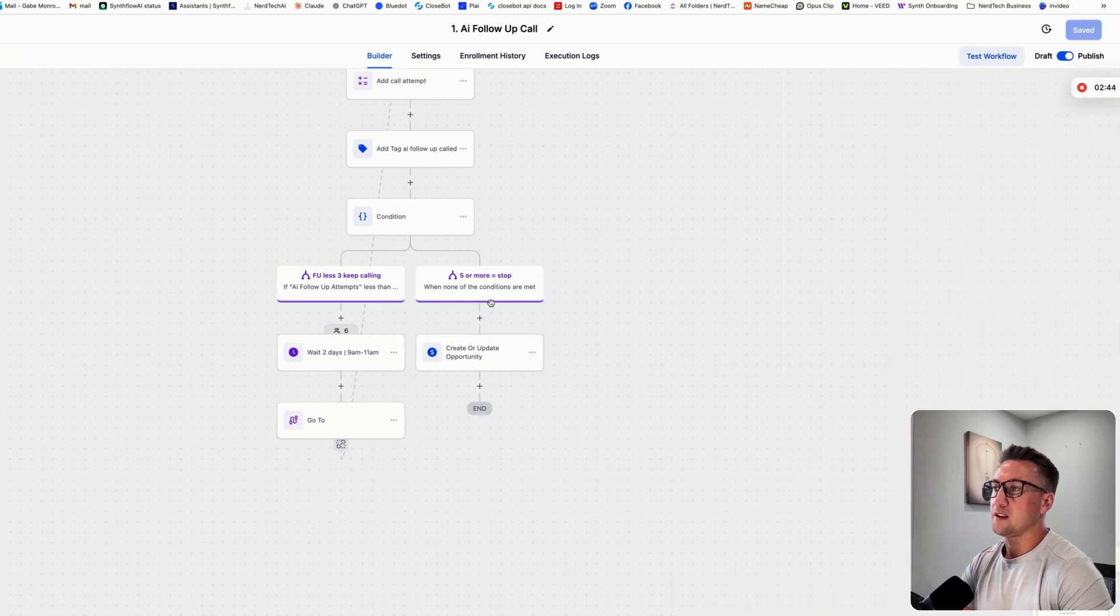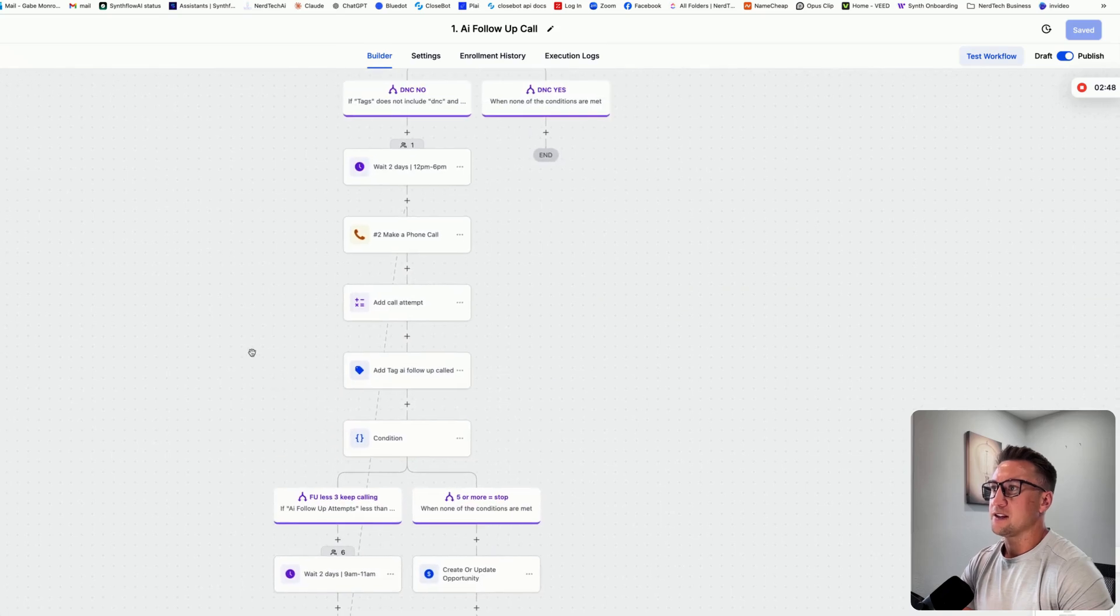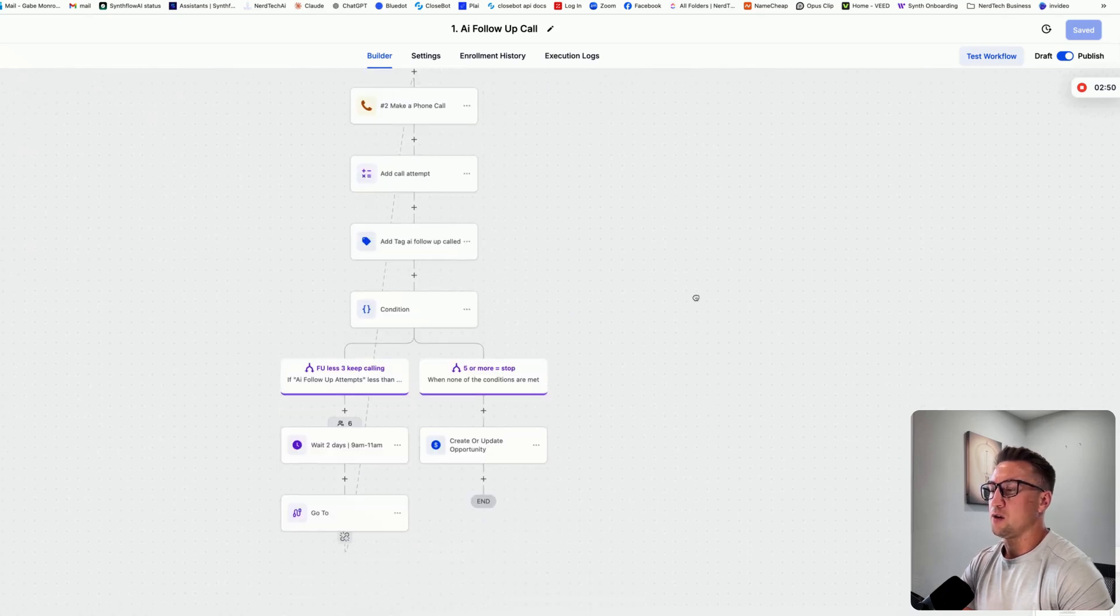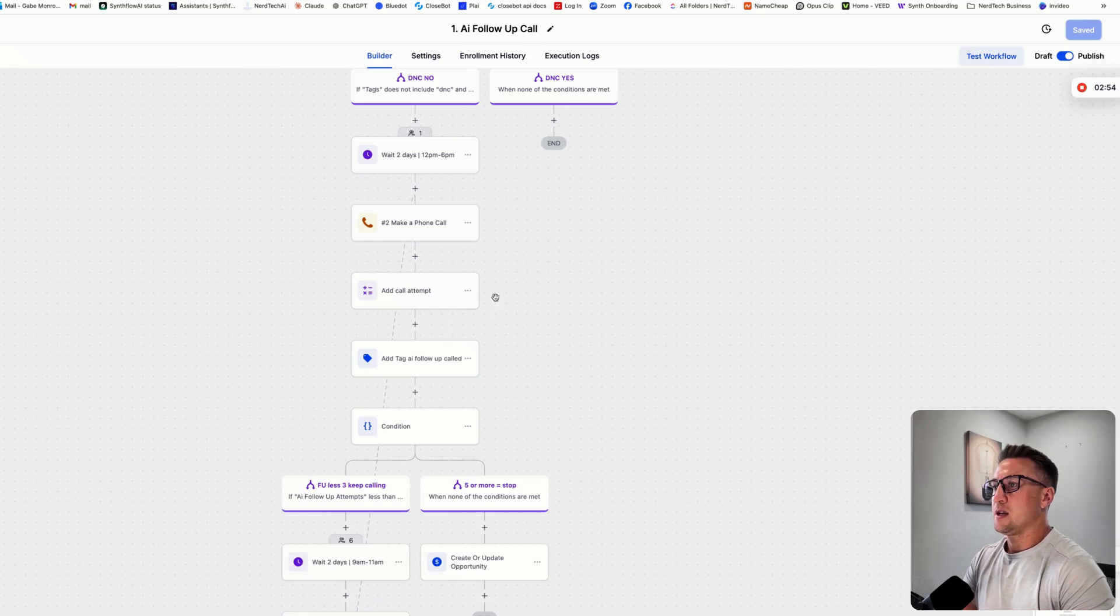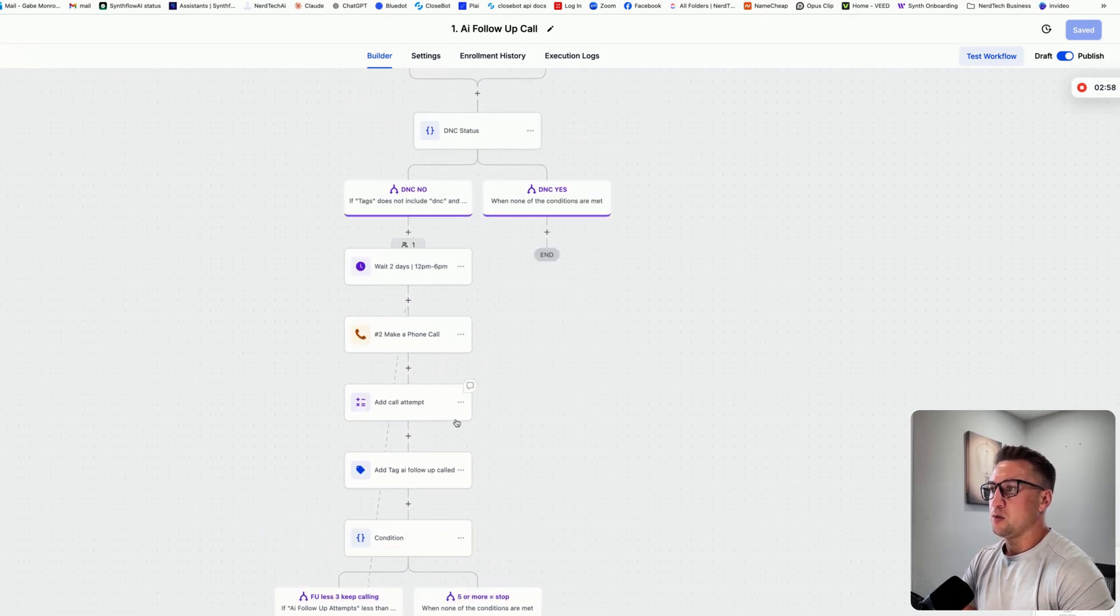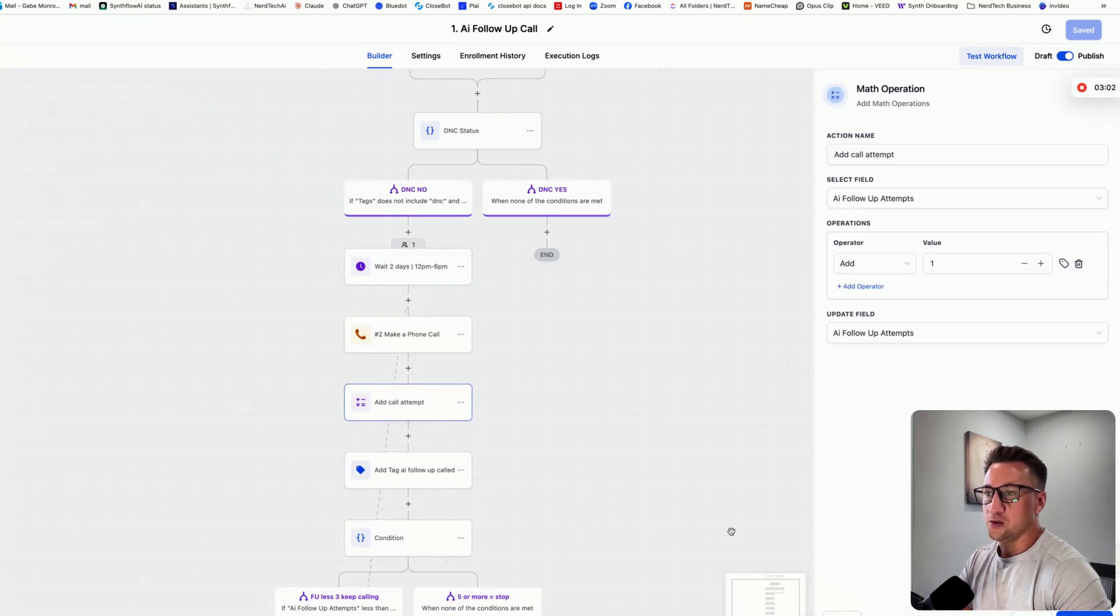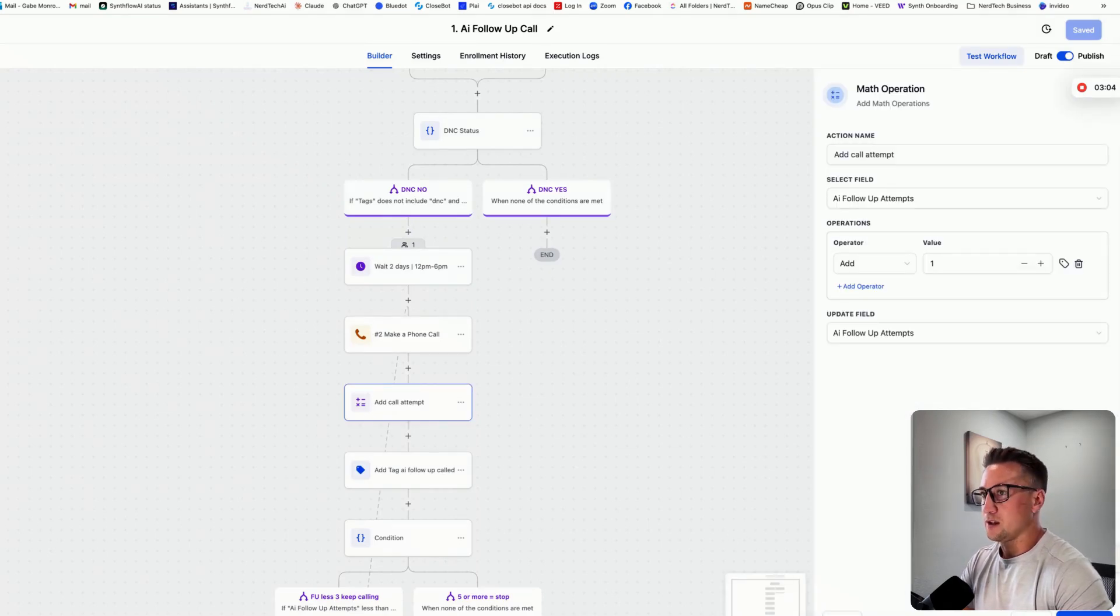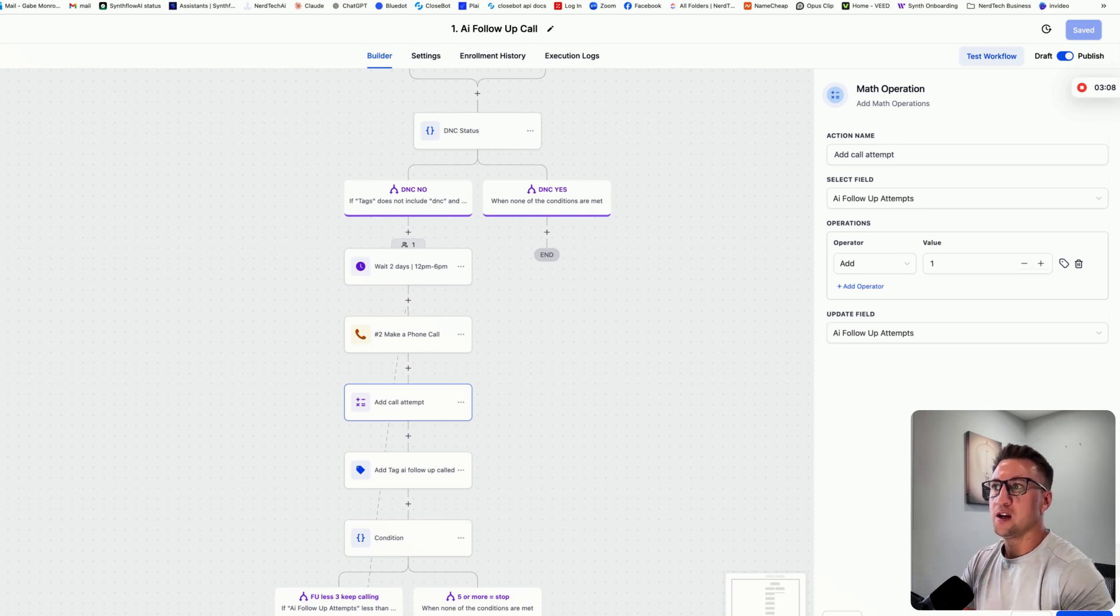If it's less than five times, it's going to keep calling. It's going to wait two days, it's going to go back up here to make another phone call after that. So this is going to keep cycling through and counting those call attempts. A lot of people don't know about these call attempts and what you can do to trigger things off of that, so that's kind of one of my little hacks. We use that for quite a few things so that we can track.